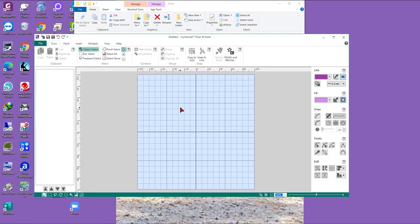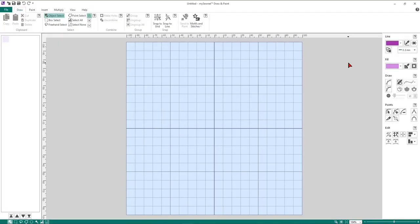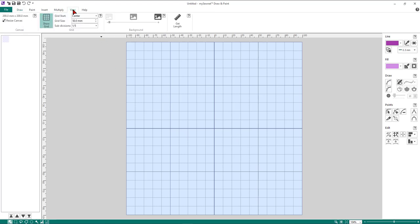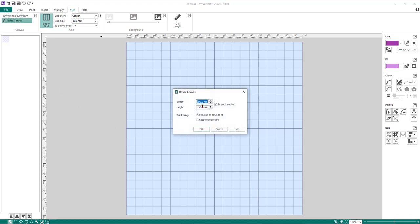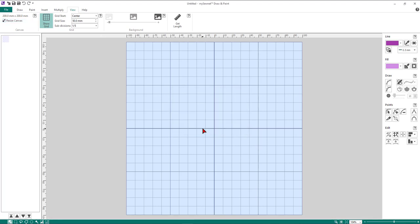The first thing we're going to do is check the canvas size, so come up to the View tab and check that you are set to 200 by 200. If you need to resize your canvas, just click on the resize icon, change your parameters, and then click OK.